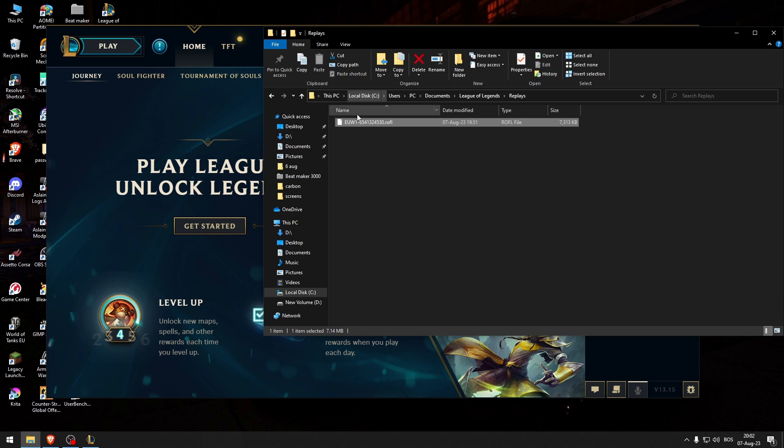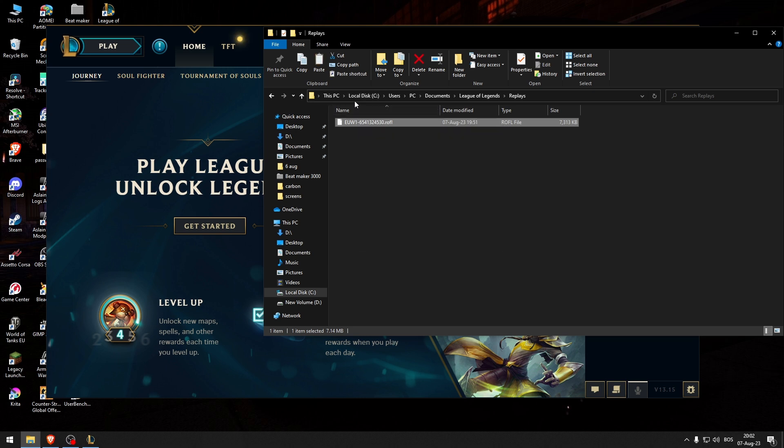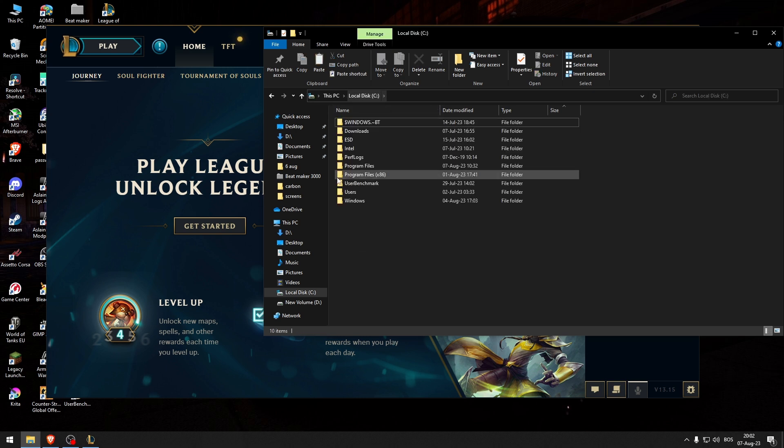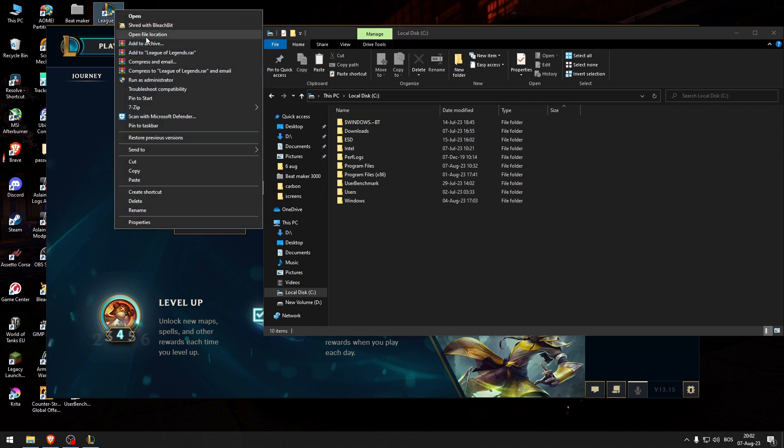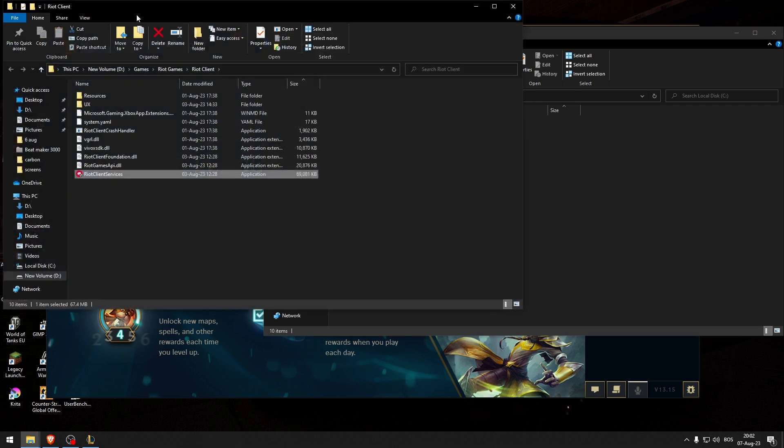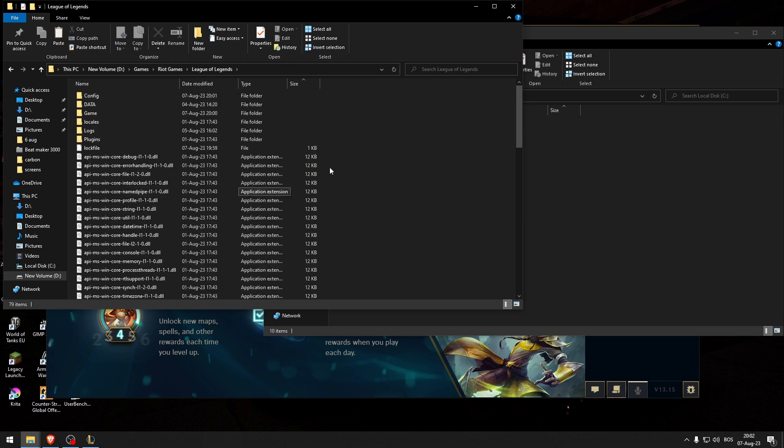So what I'm going to do is copy this and then go to the League of Legends location. This is in Drive D. What I'm going to do is go to League of Legends.